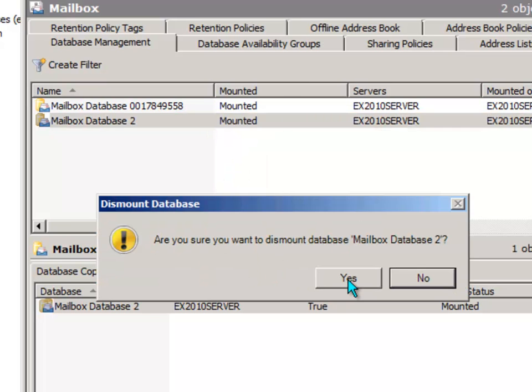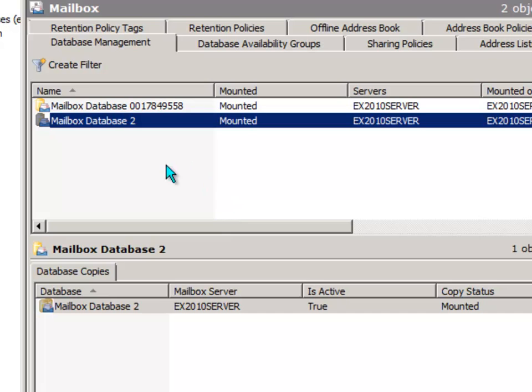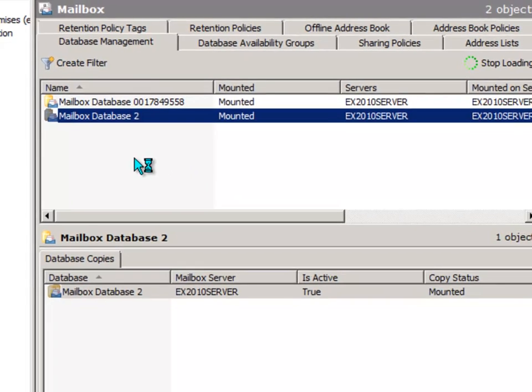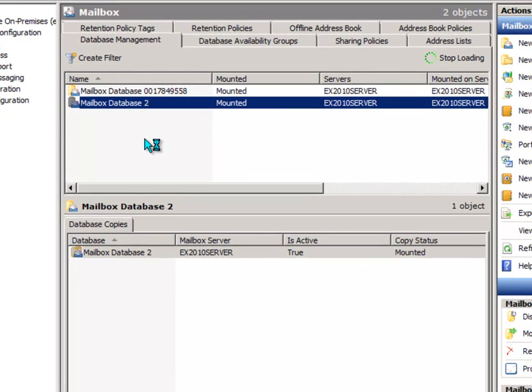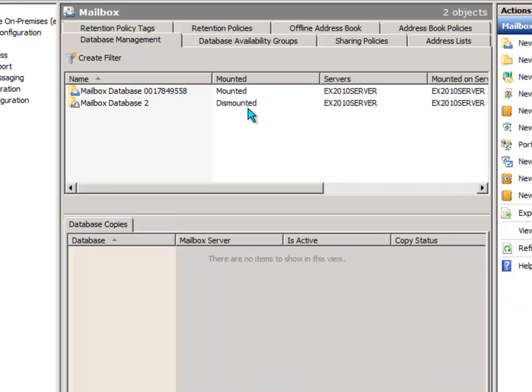You'll be asked if you really want to. Say yes. That mailbox database has now been dismounted.